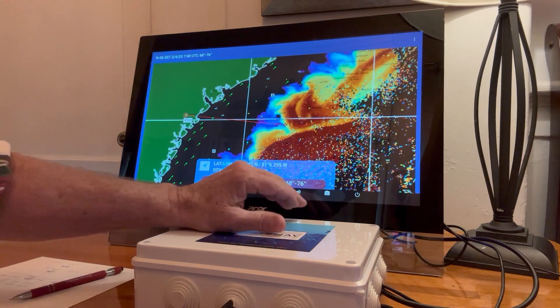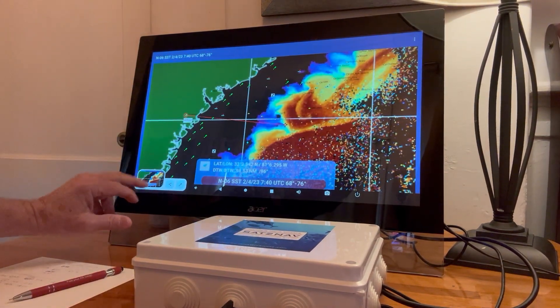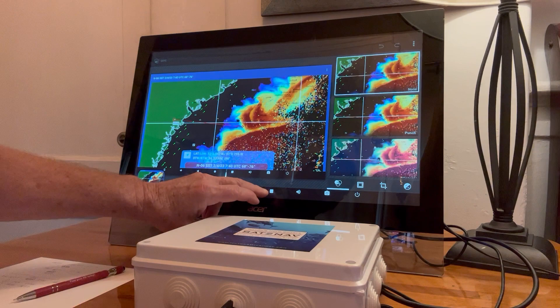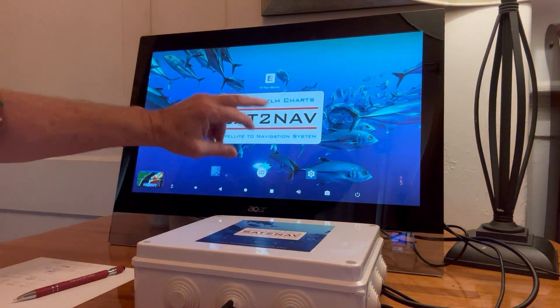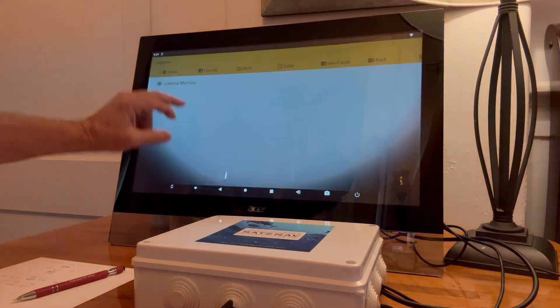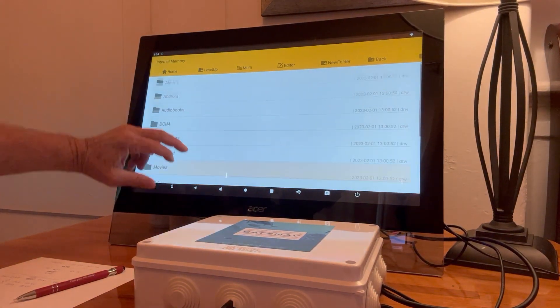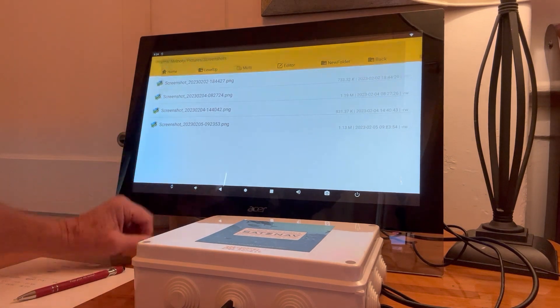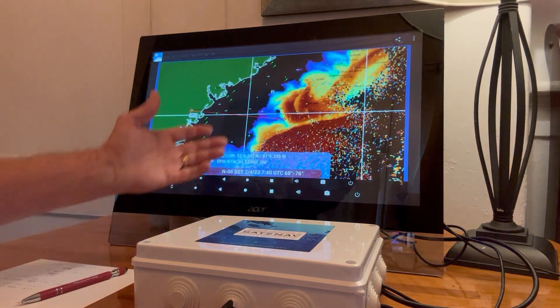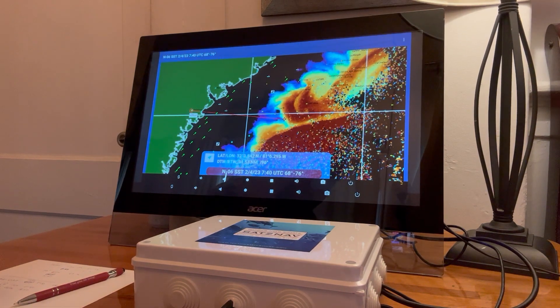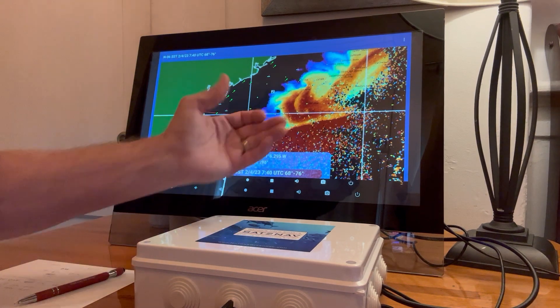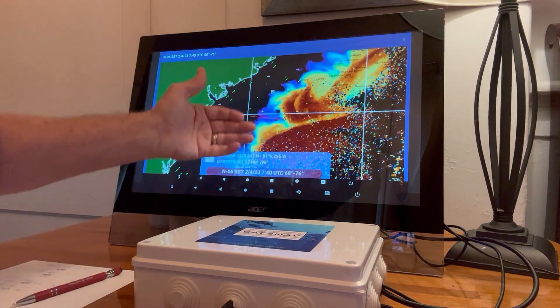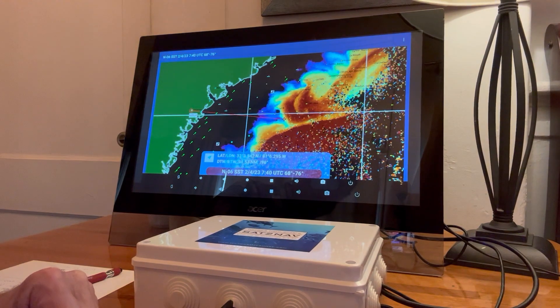You can hit the camera icon, and I just created a screenshot. So now I'm going to go back into the memory and look at these screenshots. So there's the image I just created. It has the location of where you were when you caught the fish.